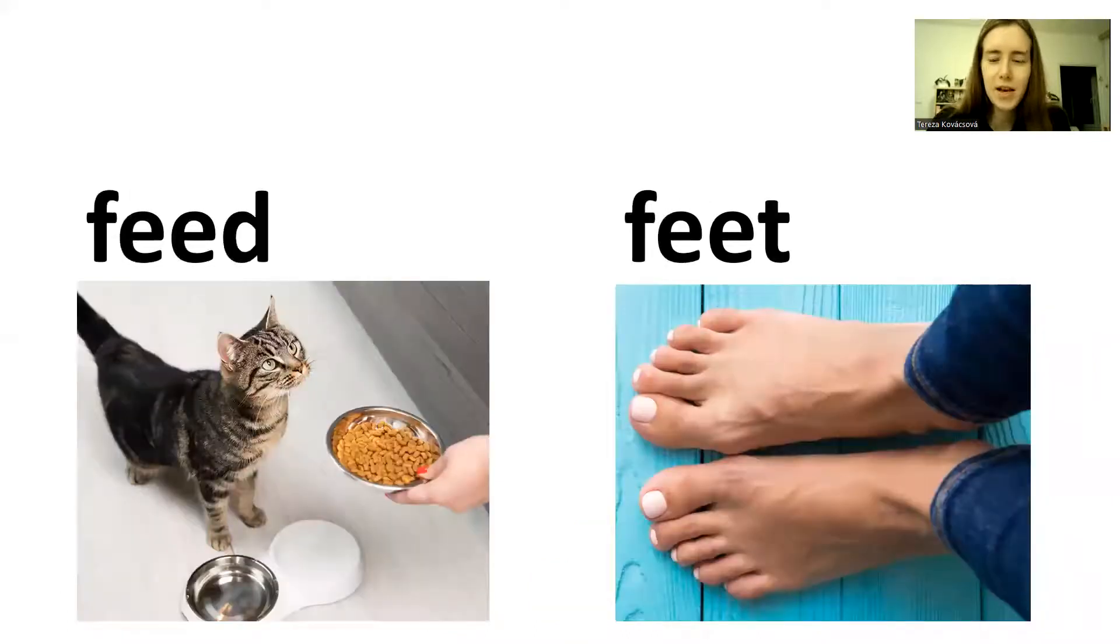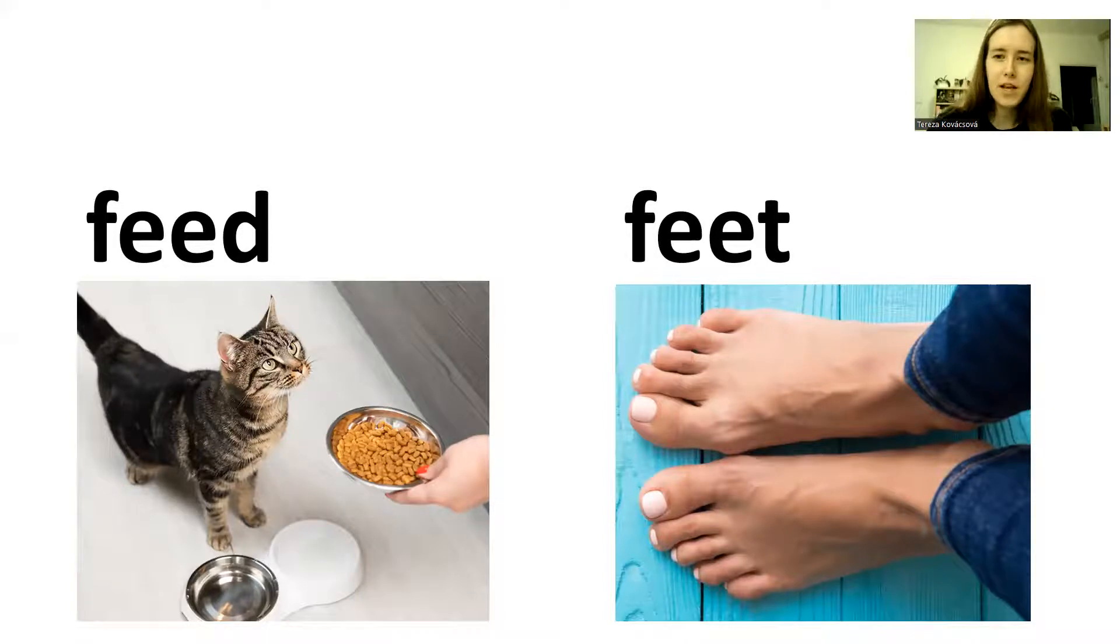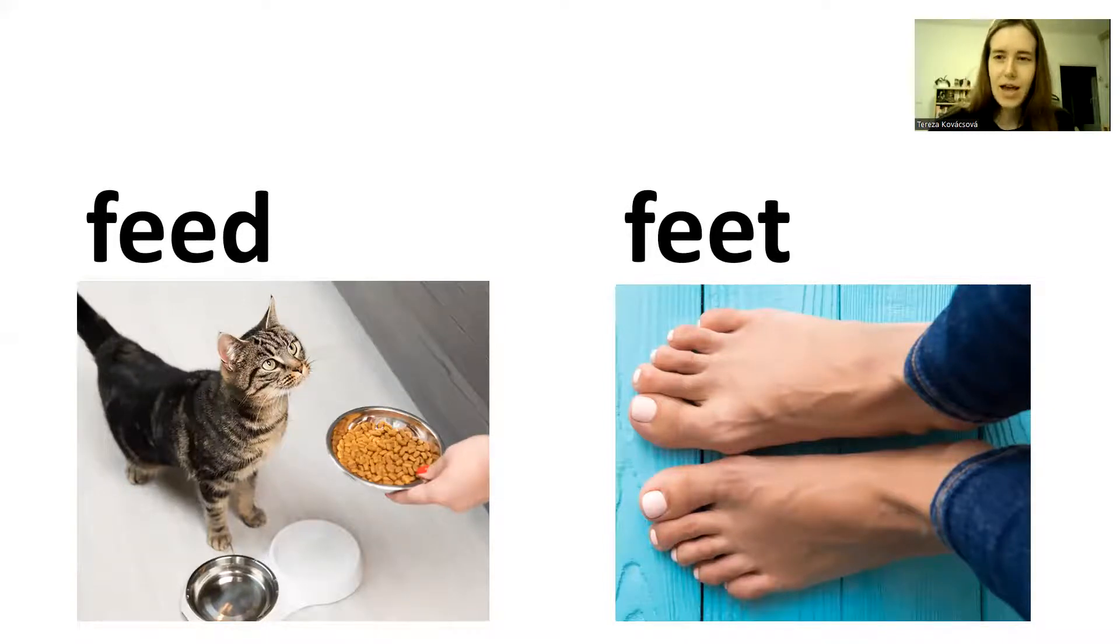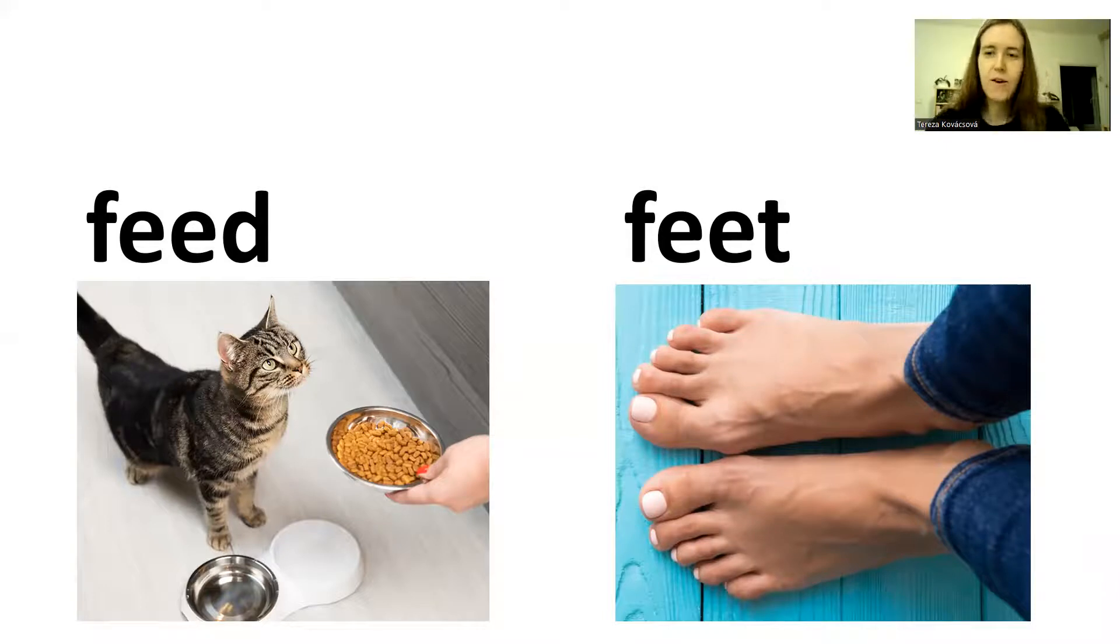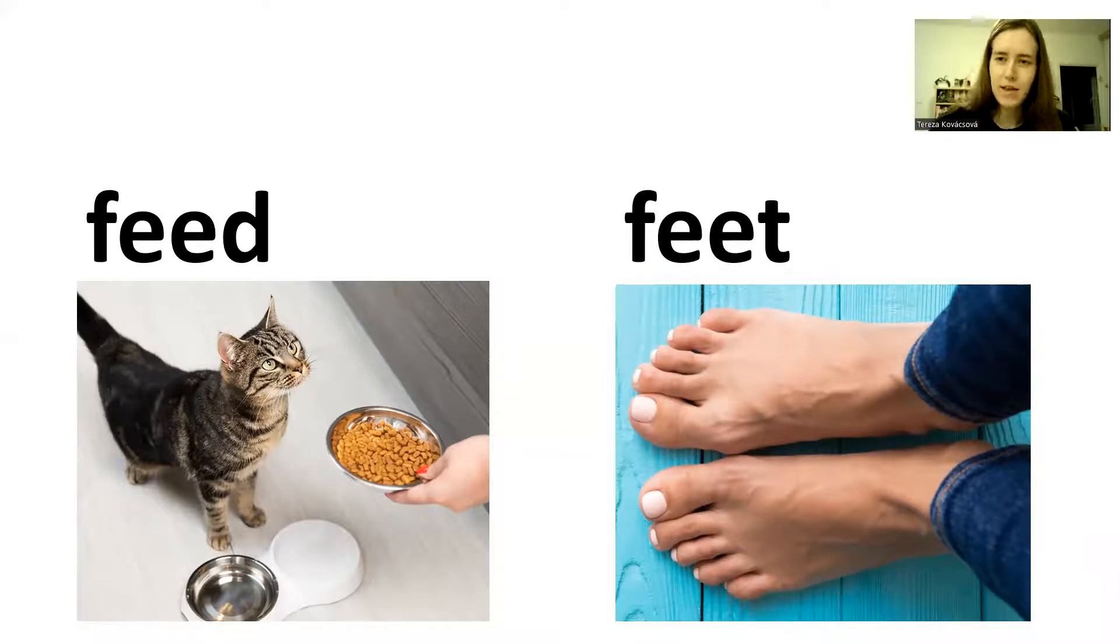Feed. D-d-d-d. Feed. I feed my cat. I have to feed my cat when he's hungry. And then feet. T-t-t. Feed. Feet. Feed. Feet.